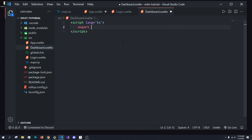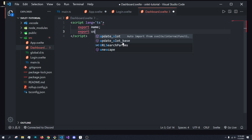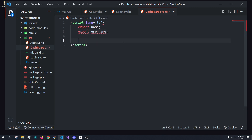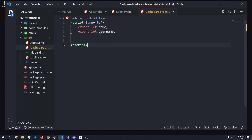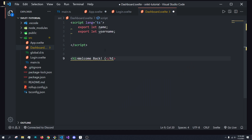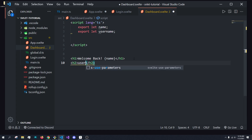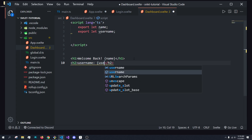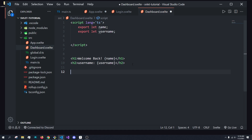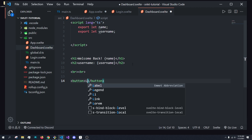In here, we're going to export the name and export let username. We're going to export those, then I'm going to create a 'Welcome back' heading and pass in their name. Then we'll have an h2 for username. So in here, we're going to conditionally render this, and add a couple of line breaks, then add a button that says 'Log out'.